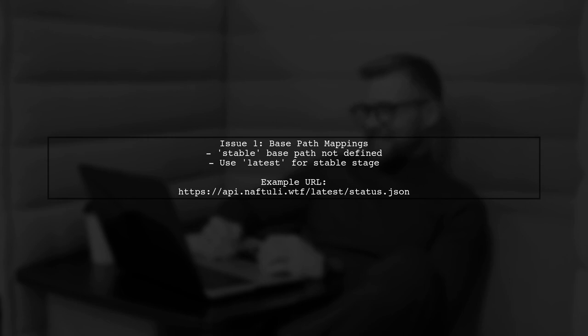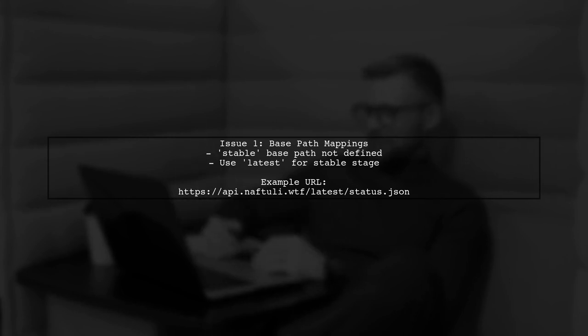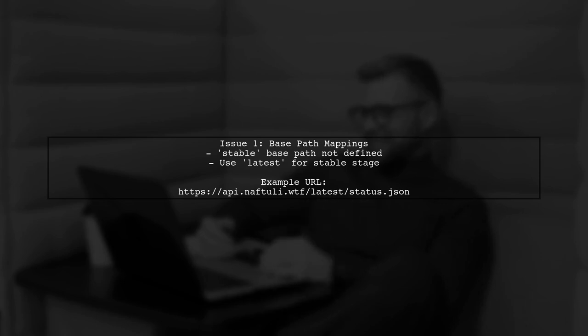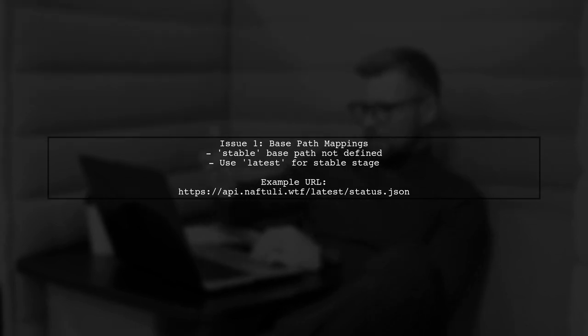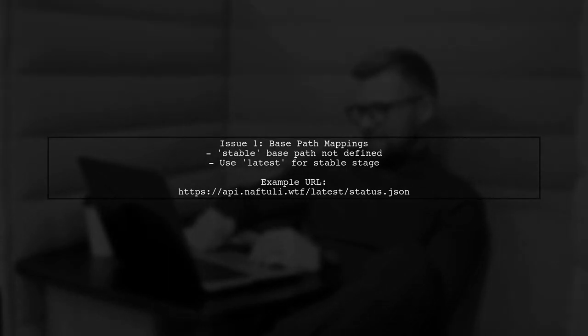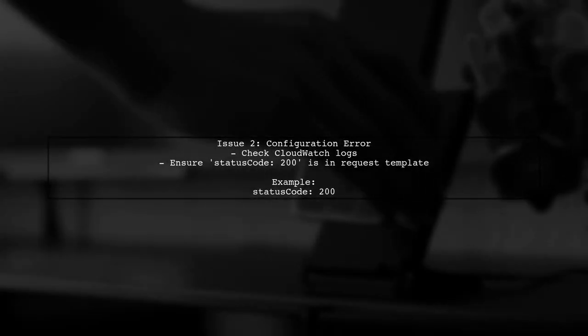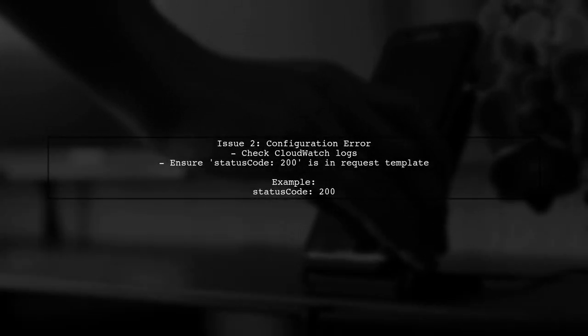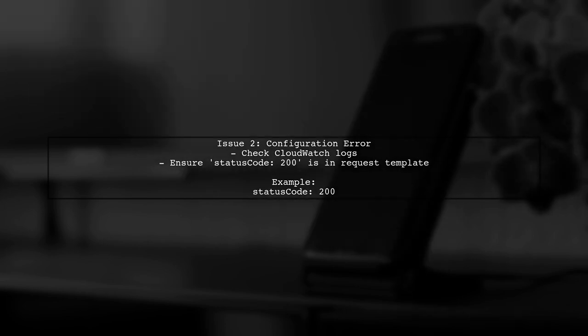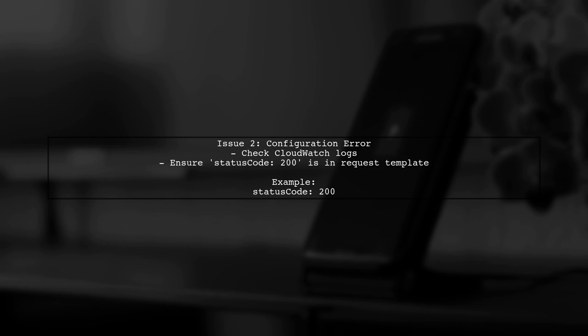Instead, use the latest base path for the stable stage. The second issue is a configuration error indicated in your CloudWatch logs. It states that the status code should be an integer in your request template. Make sure your integration request template includes status code 200 as a top-level attribute.